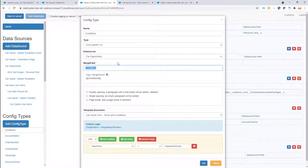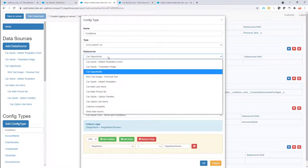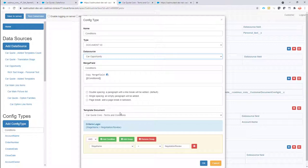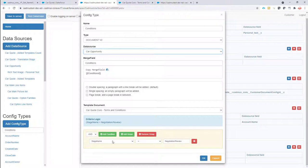In this case our car opportunity is a single data source, but if you link it to a list data source that will mean that our template will be repeated for every record in the list data source.